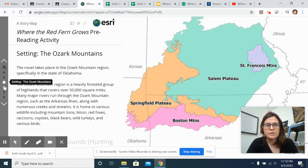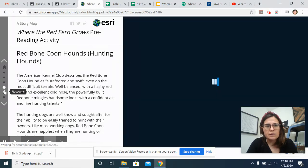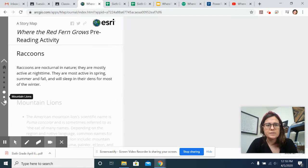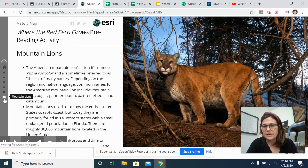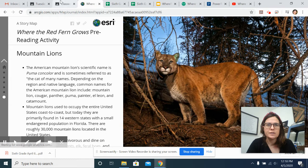Ozark Mountains, Redbone Coonhounds, Raccoons, and Mountain Lions. And a couple of them have videos. Some of them just have information.